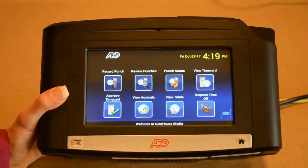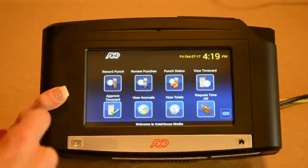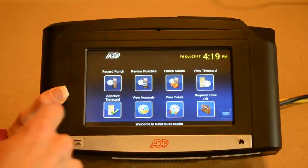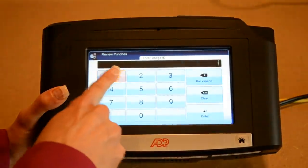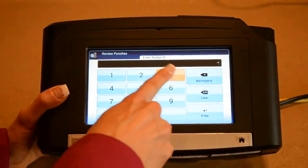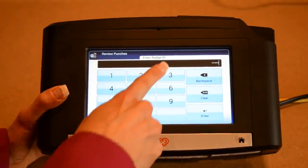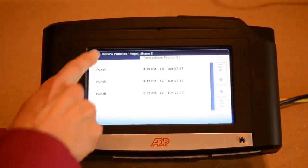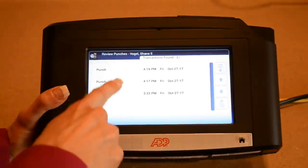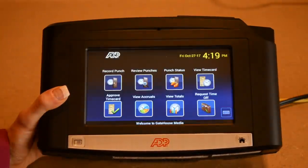If for some reason you get distracted and you don't hear the ping or you don't see the green, you can review your punch. Once again you enter your employee ID, you click enter, and you're going to see the punches in and out for that particular day.